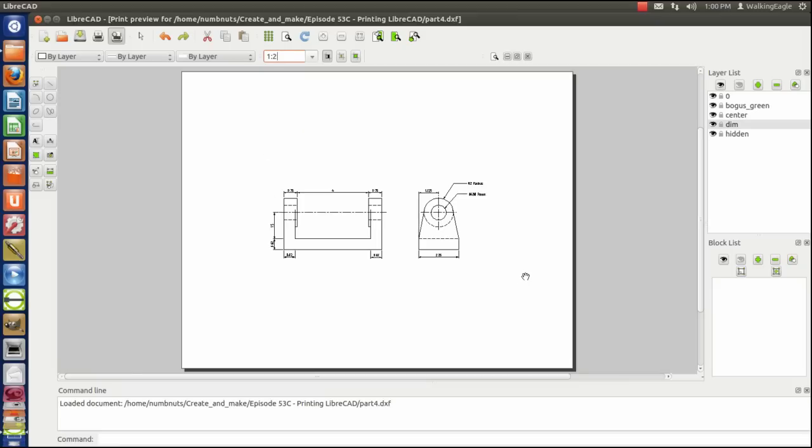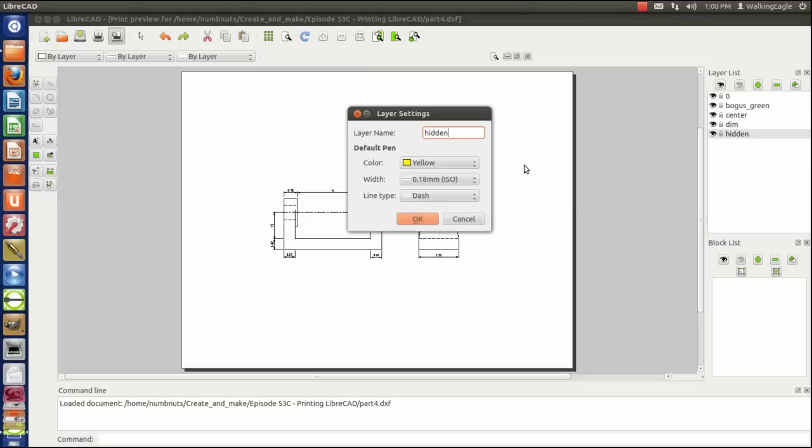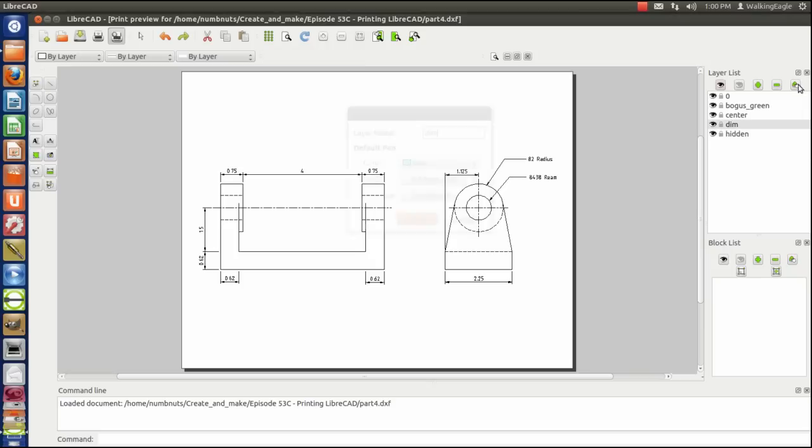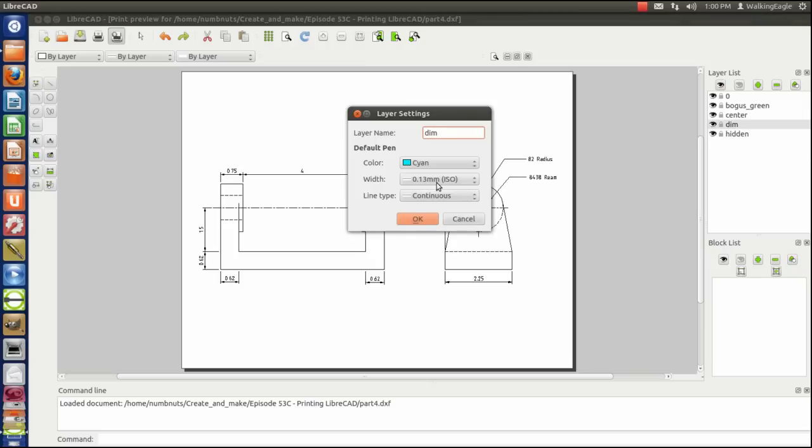A few other things that we need to straighten out. If you remember right, we set center and dimension lines, I'm sorry, hidden lines. We set those to widths, and so they have a little bit of width to them, and that will make them darker looking on the page. Our dimension line we set to a little bit smaller, which means that it'll be a little bit dimmer, and that's a good thing.